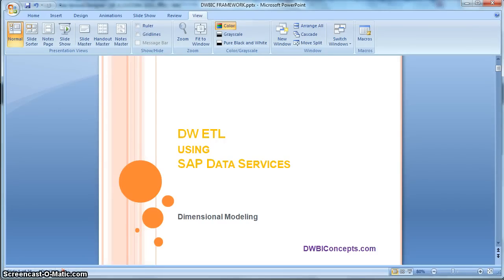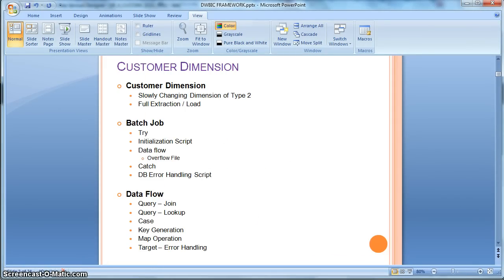Hi everyone, this is a tutorial from dwiconcepts.com. In this tutorial today, we will learn how to implement a slowly changing dimension of type 2 with full extraction from the source. For the example, we are going to take a customer dimension as SCD2. Let's go straight to the implementation using data services.